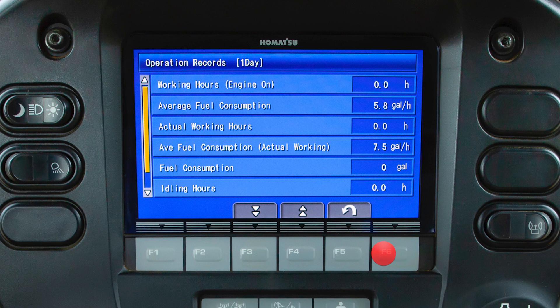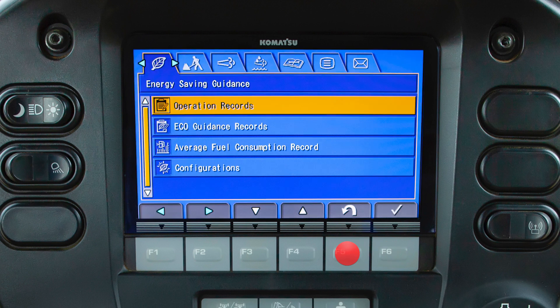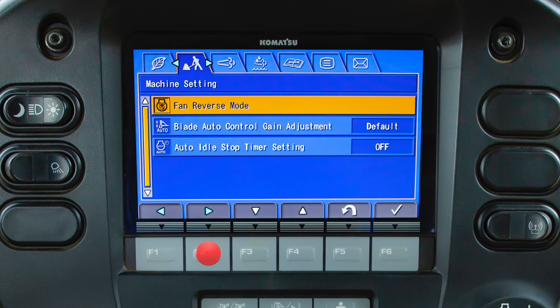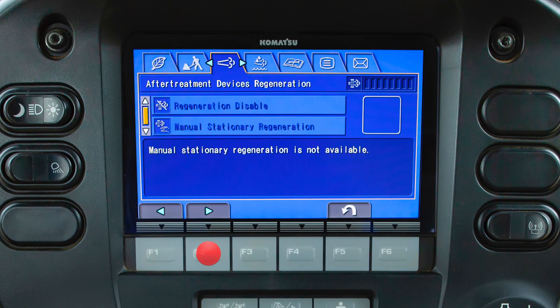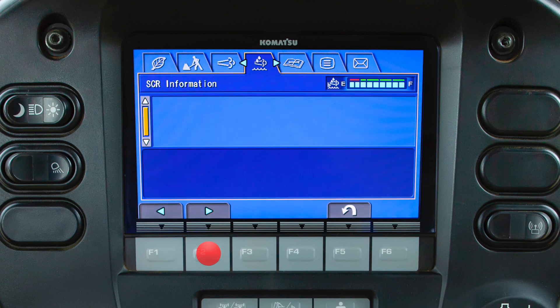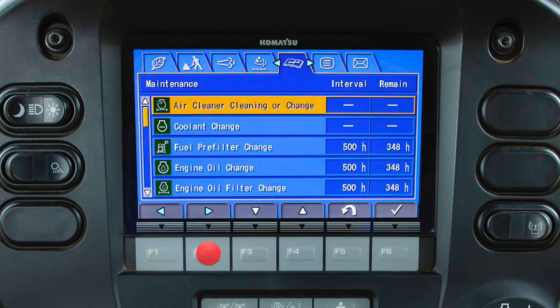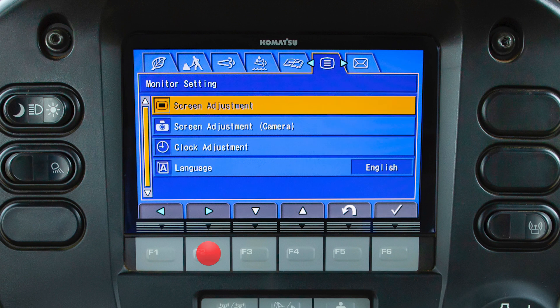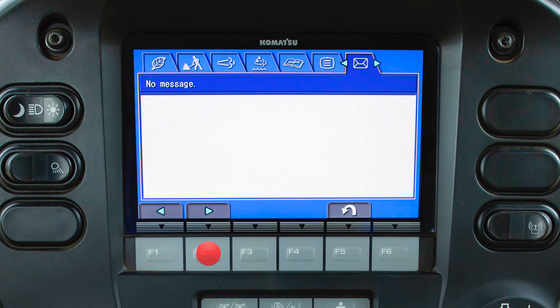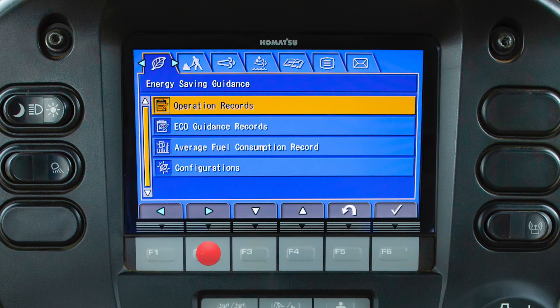From left to right, these tabs are: energy saving guidance, machine setting, after treatment devices regeneration, SCR information, maintenance, monitor setting, and the message tab. Let's discuss the options available in these tabs.